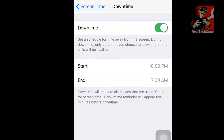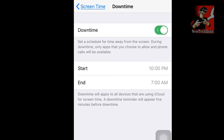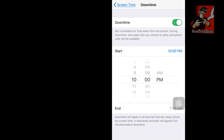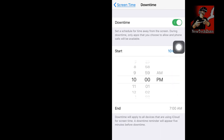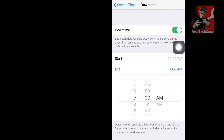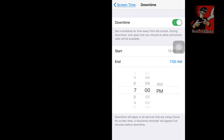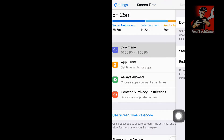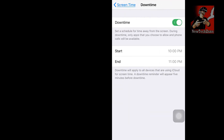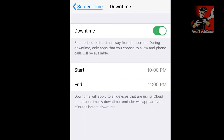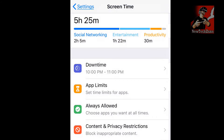Once you enable Downtime, it will ask for a time schedule. You can select according to your preference — for example, I selected 10 PM to 7 AM, or you could set it to 10 PM to 11 PM for just one hour of Downtime. Once enabled, only the apps you choose to allow and phone calls will be available during that period.